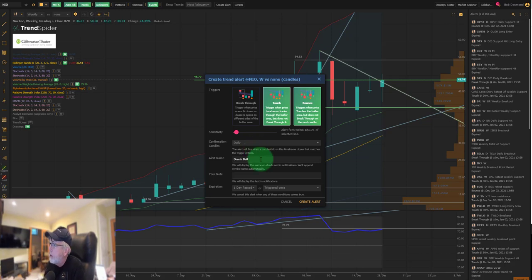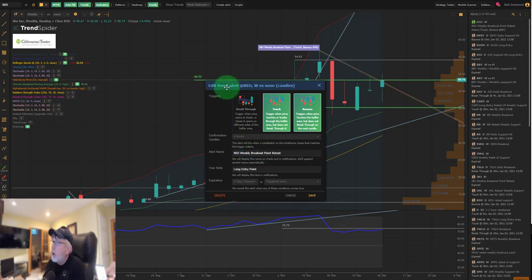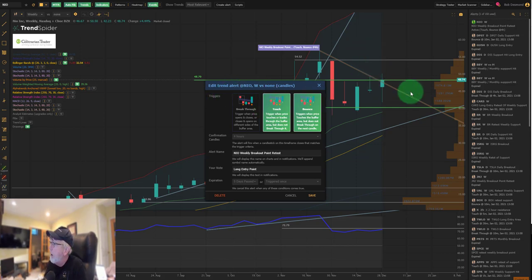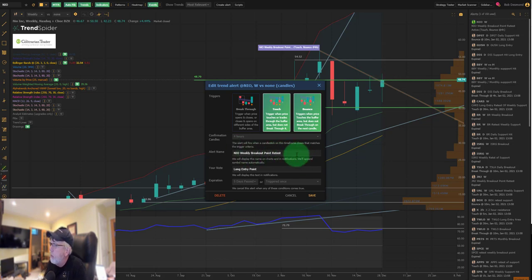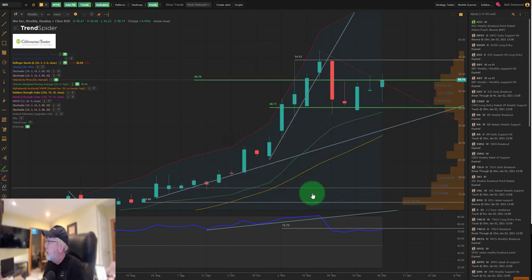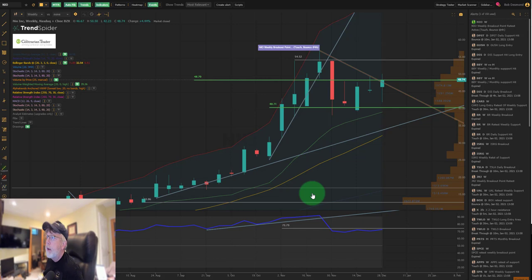Here's the alert using TrendSpider. I want to know when NIO touches or bounces off this breakout point. The note to self: NIO weekly breakout point retest long entry point. I'm keeping it active for five days. That's one of two potential entry points.